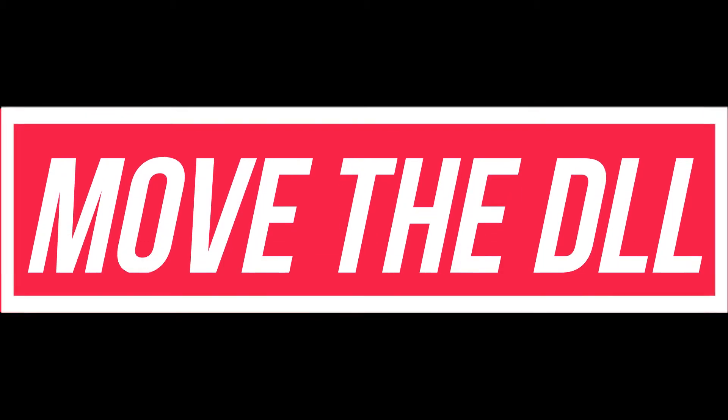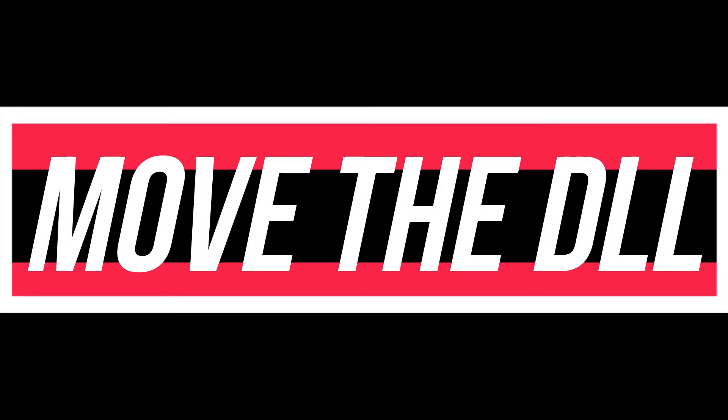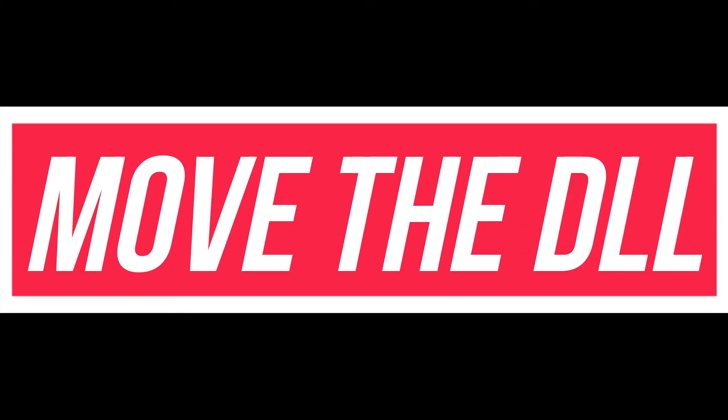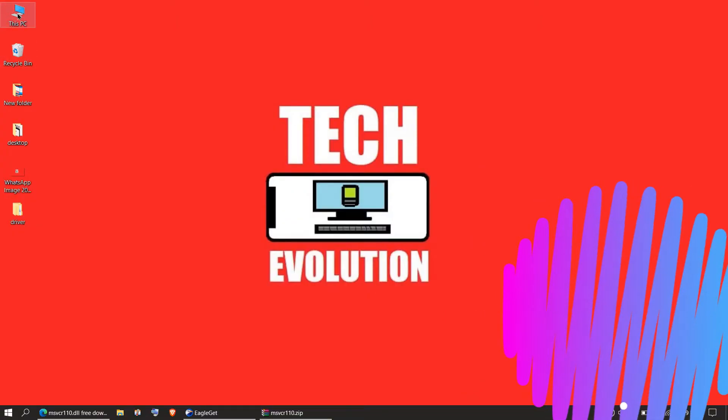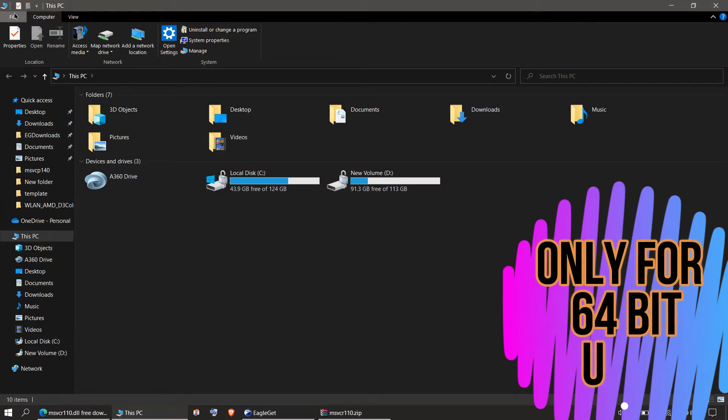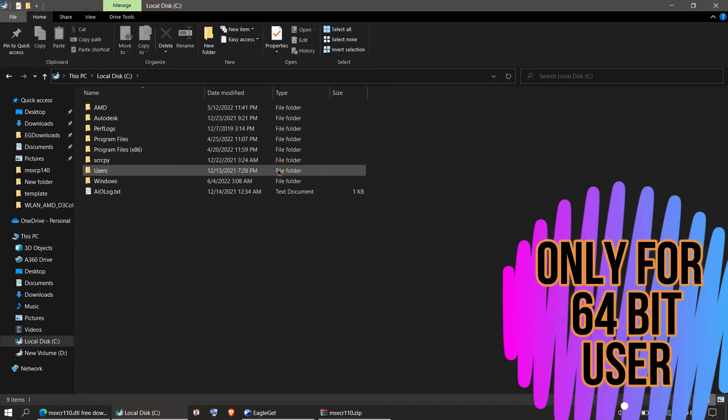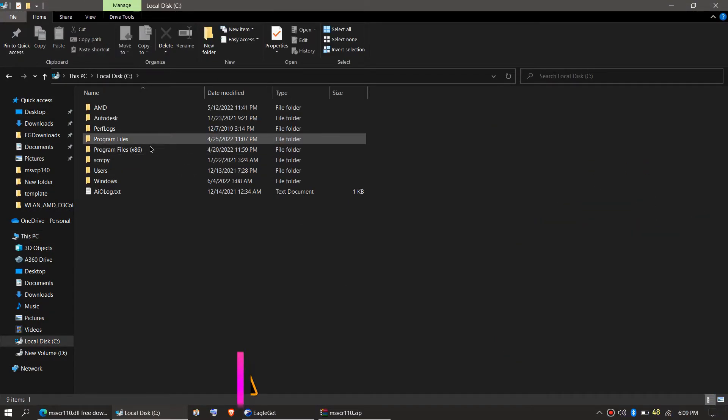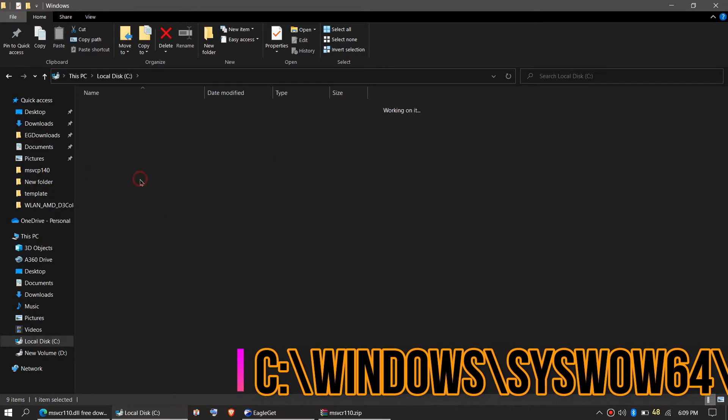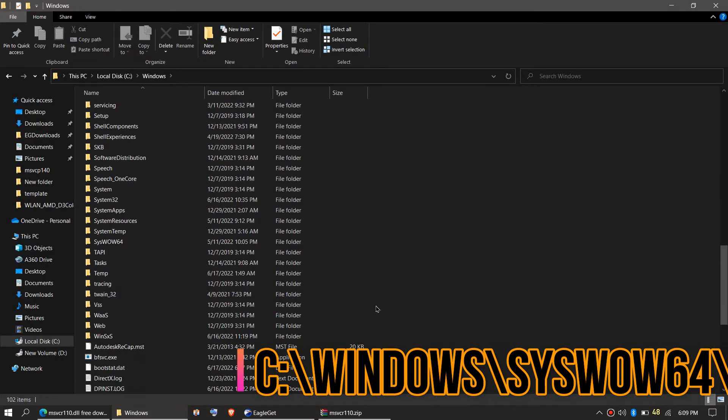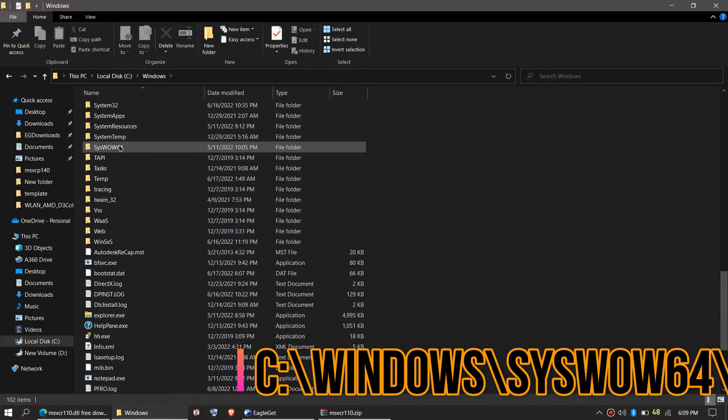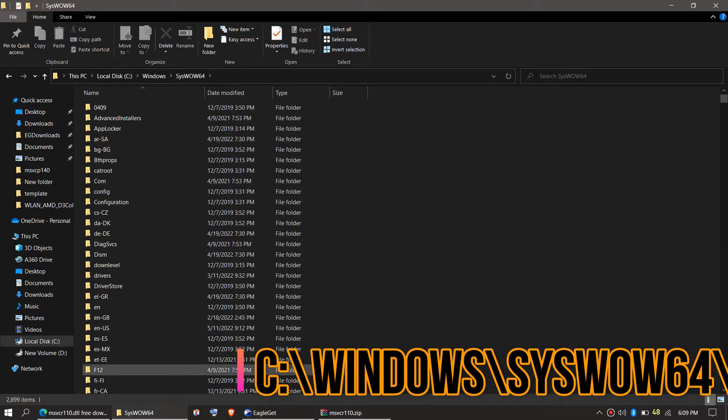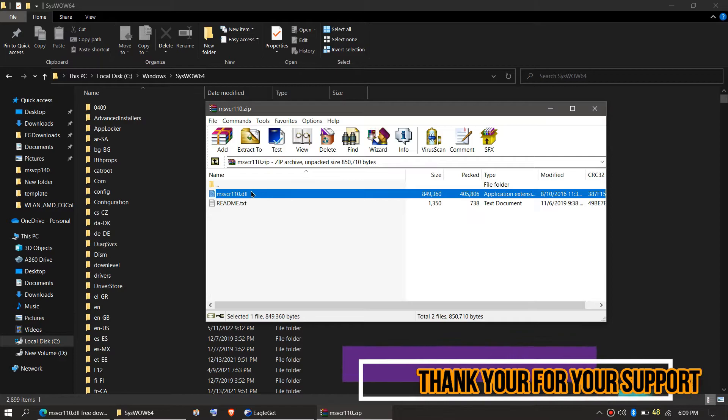This is only applicable if you are a 64-bit user. You need to first open This PC one more time, then local disk C, then Windows, and find a folder named SysWOW64. This is the home of 64-bit DLLs.